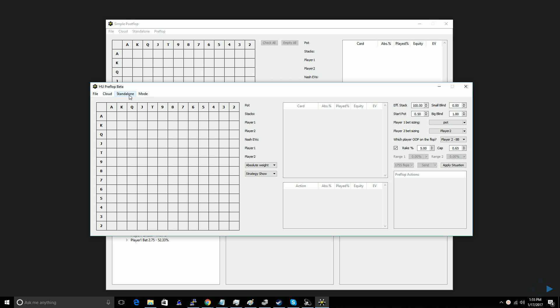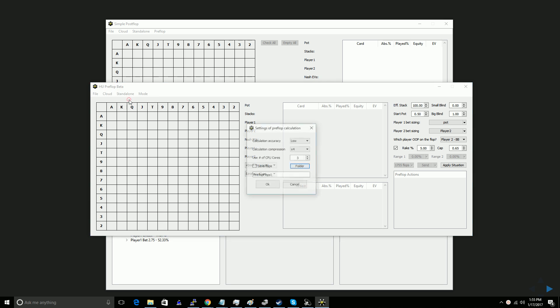Before we get into actually setting up the game tree, I just wanted to show what the settings look like and explain a few of the modes.